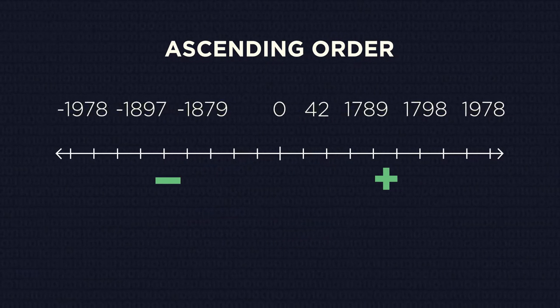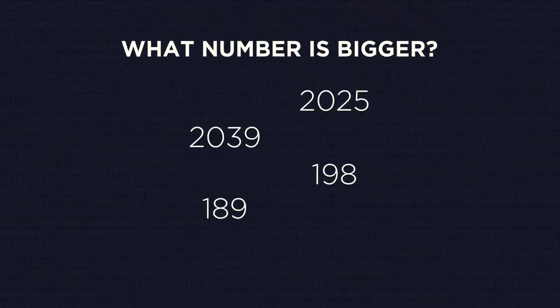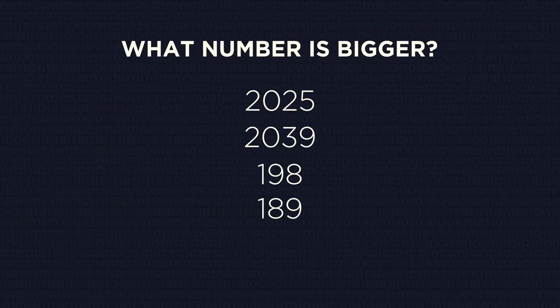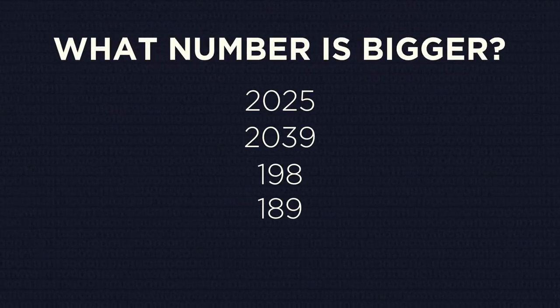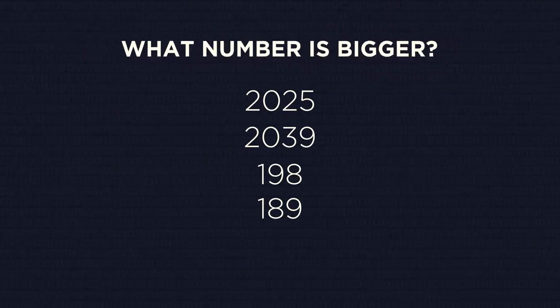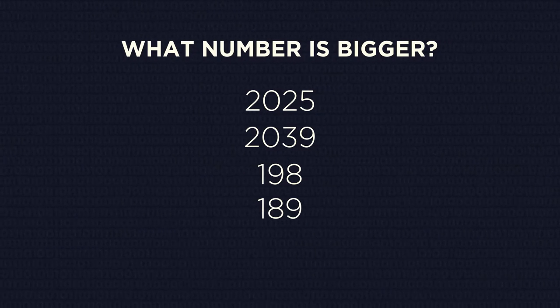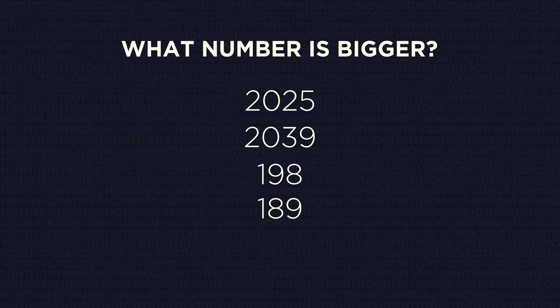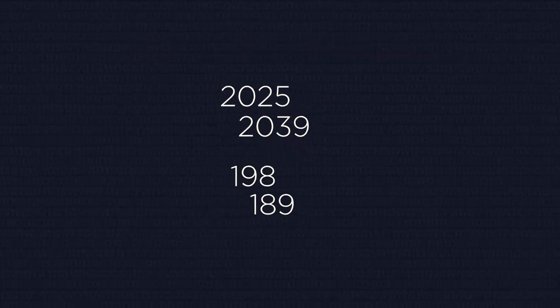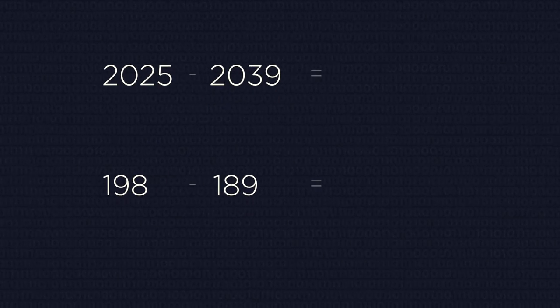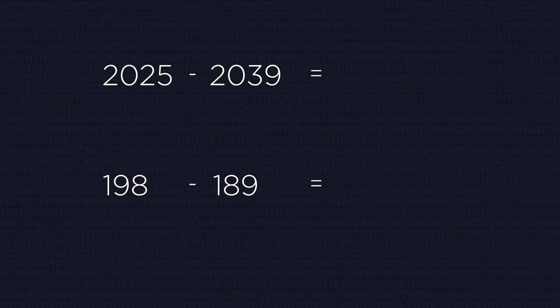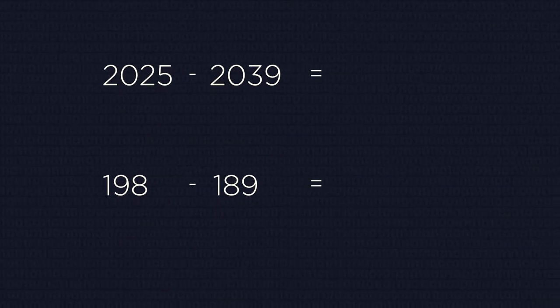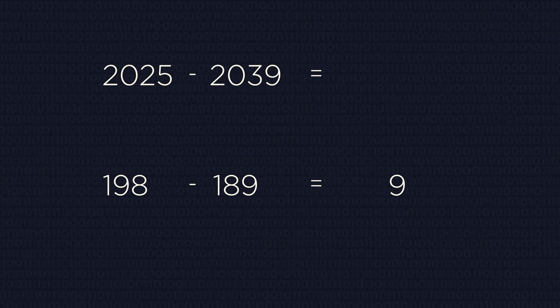There is also another method to find what number is bigger. You can use it if you know how to do operations with integer numbers. Just subtract one number from another. If the result is a positive number, then the number that you are subtracting from is bigger.